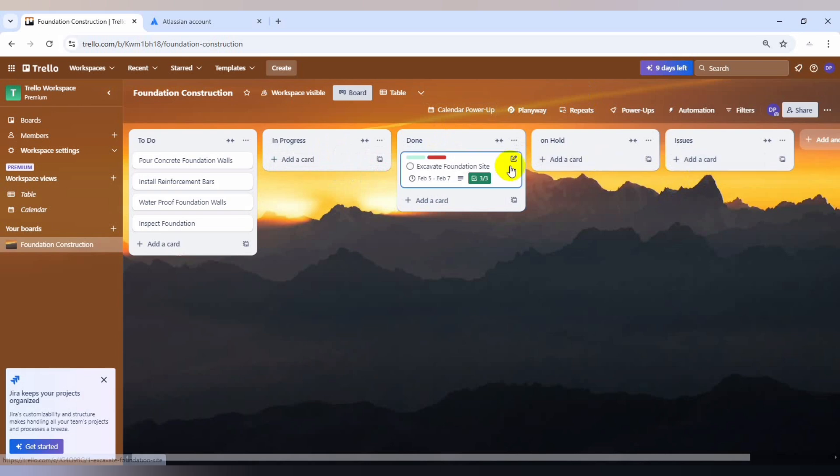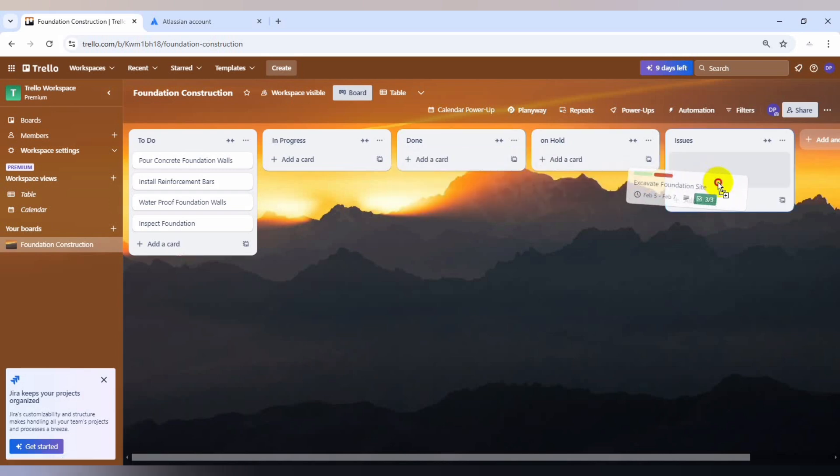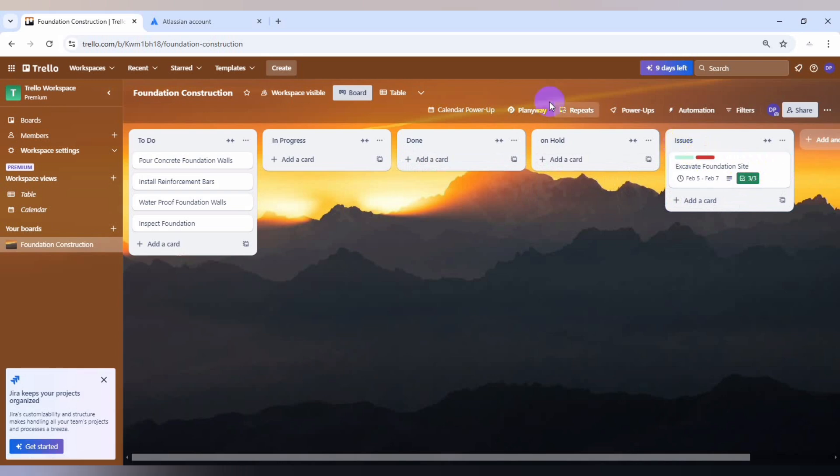If there are any issues also, let's say if you encounter unexpected large rocks or utility lines that need to be addressed before continuing with the excavation, you can now identify by using some of these cards. So do well to look at Trello and see how it's going to be useful for you.